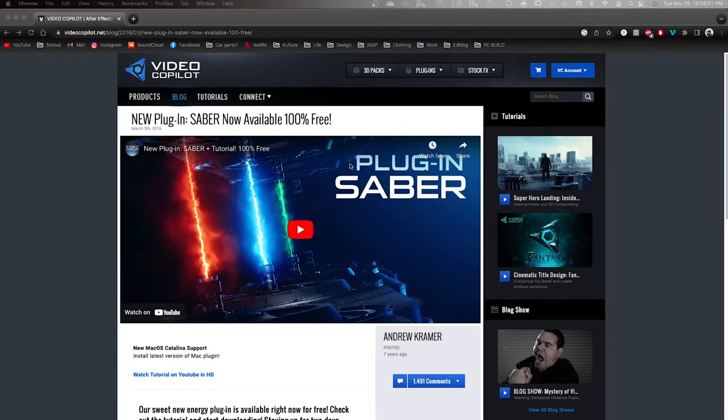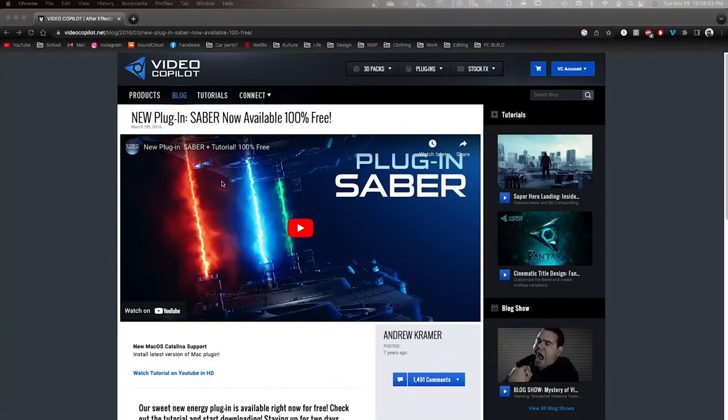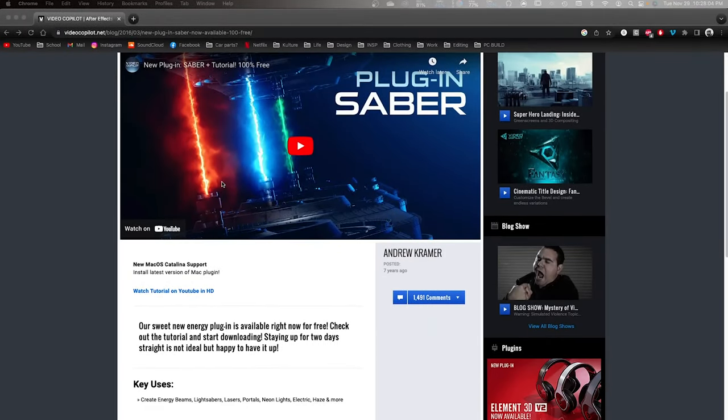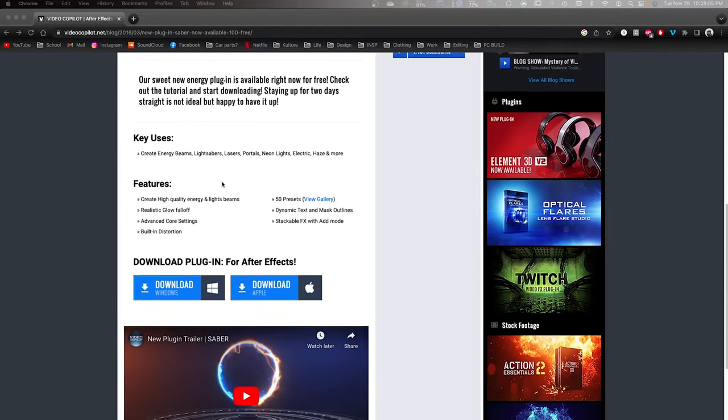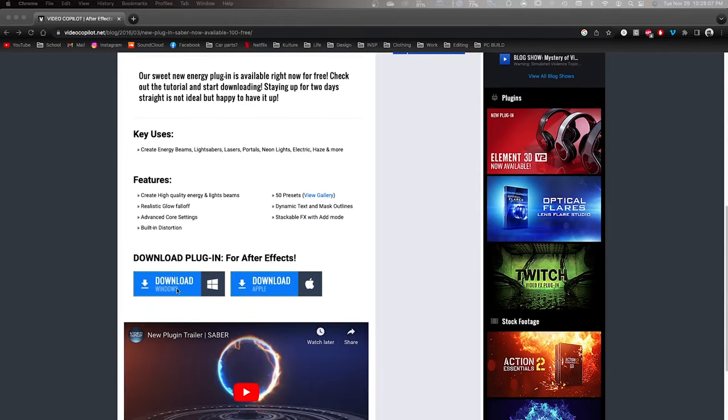Before we get started, you're going to want to download this free plugin. The link will be in the description below and it's available for PC and Mac.